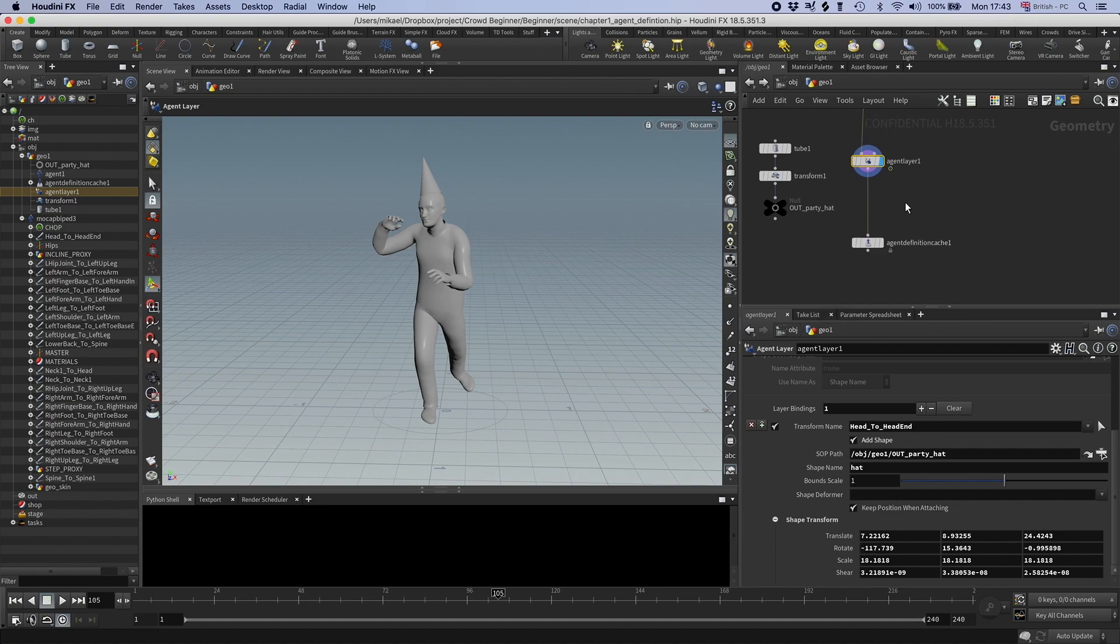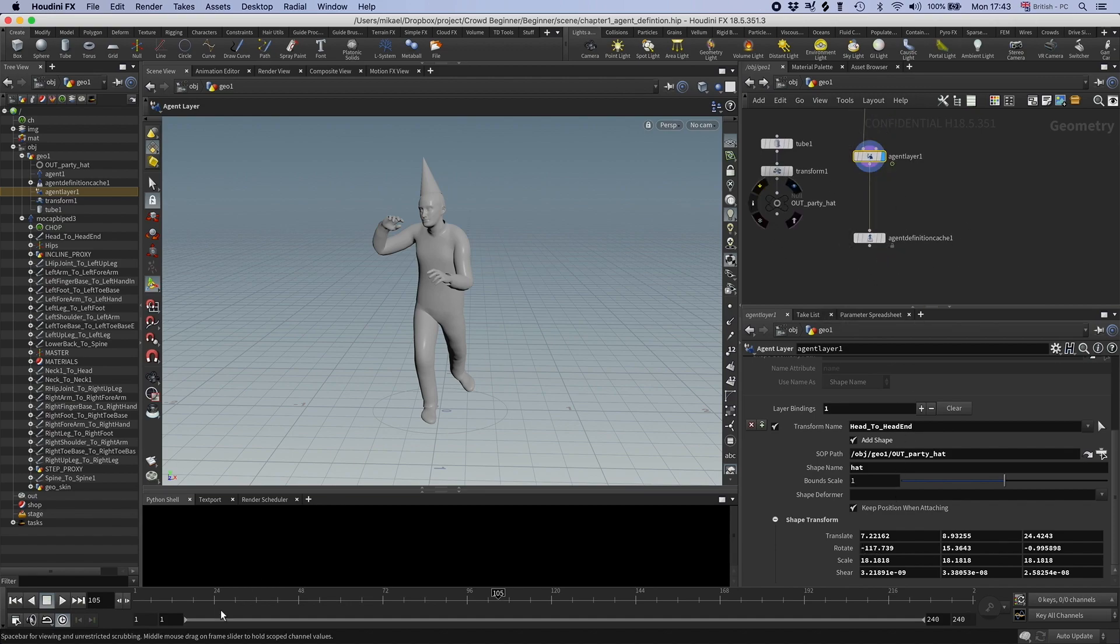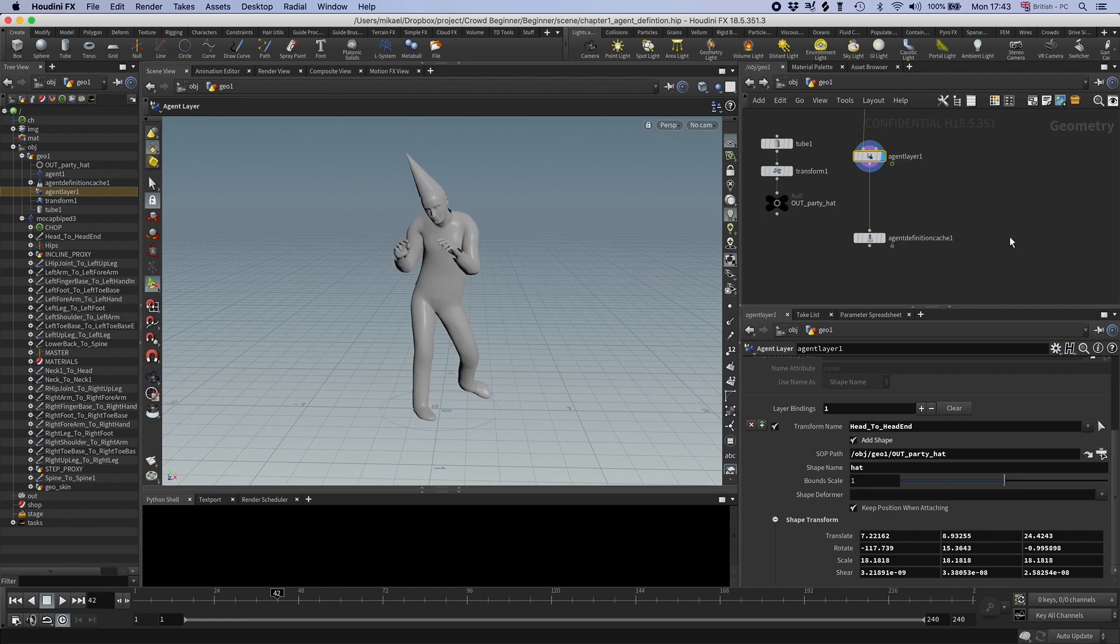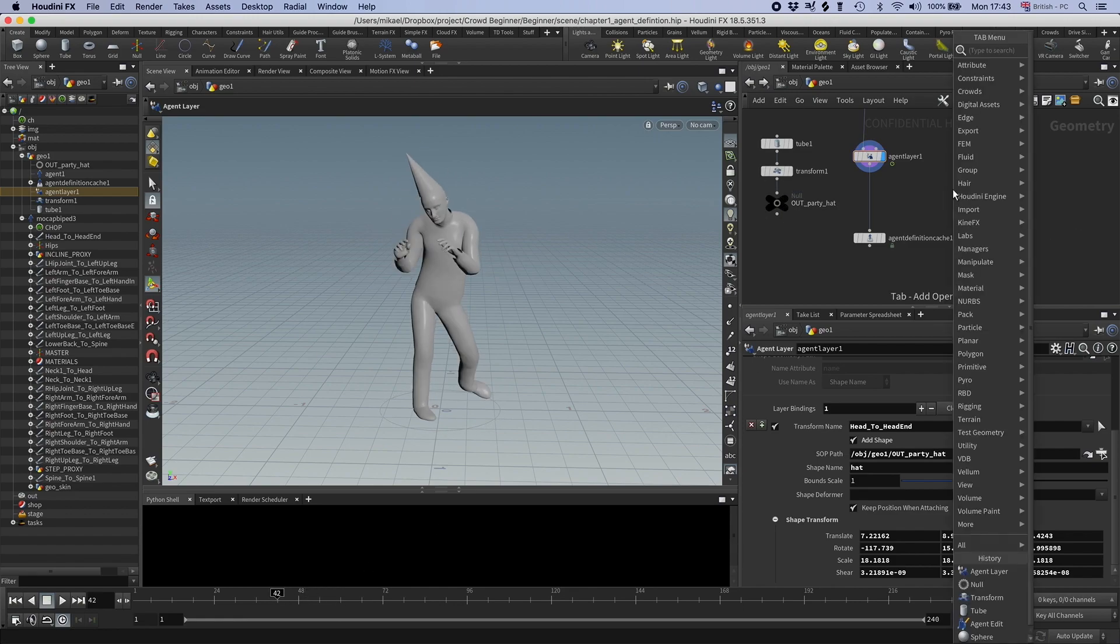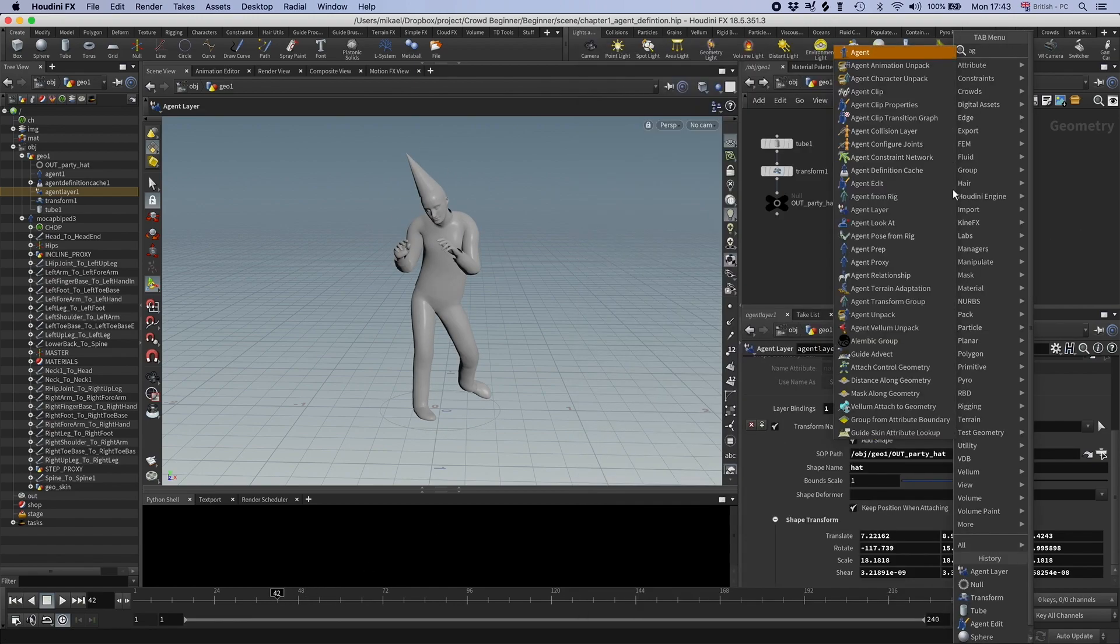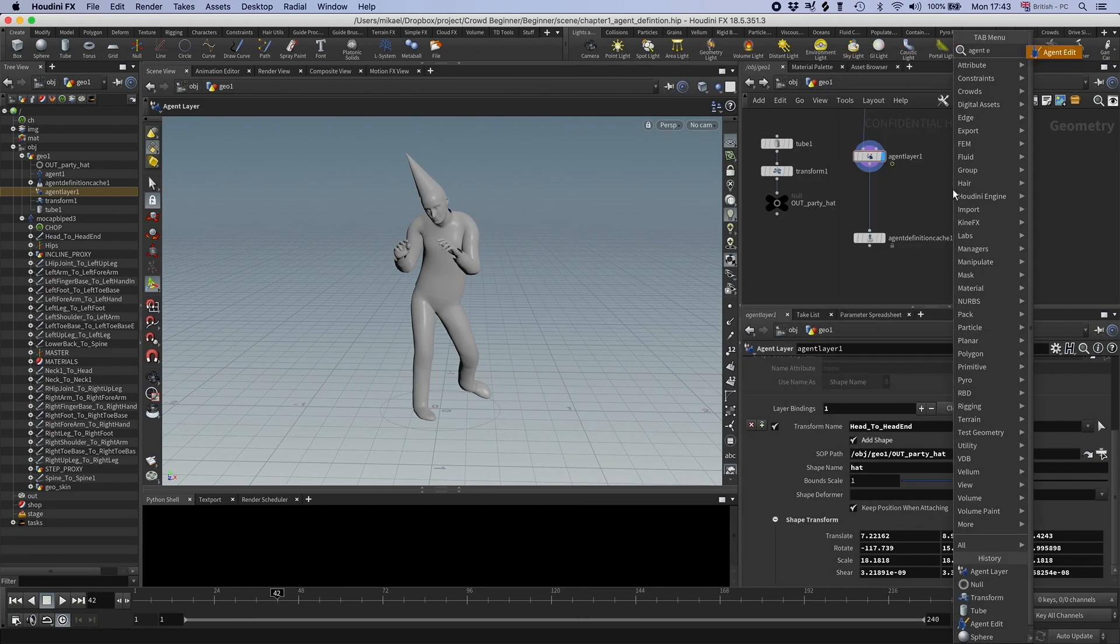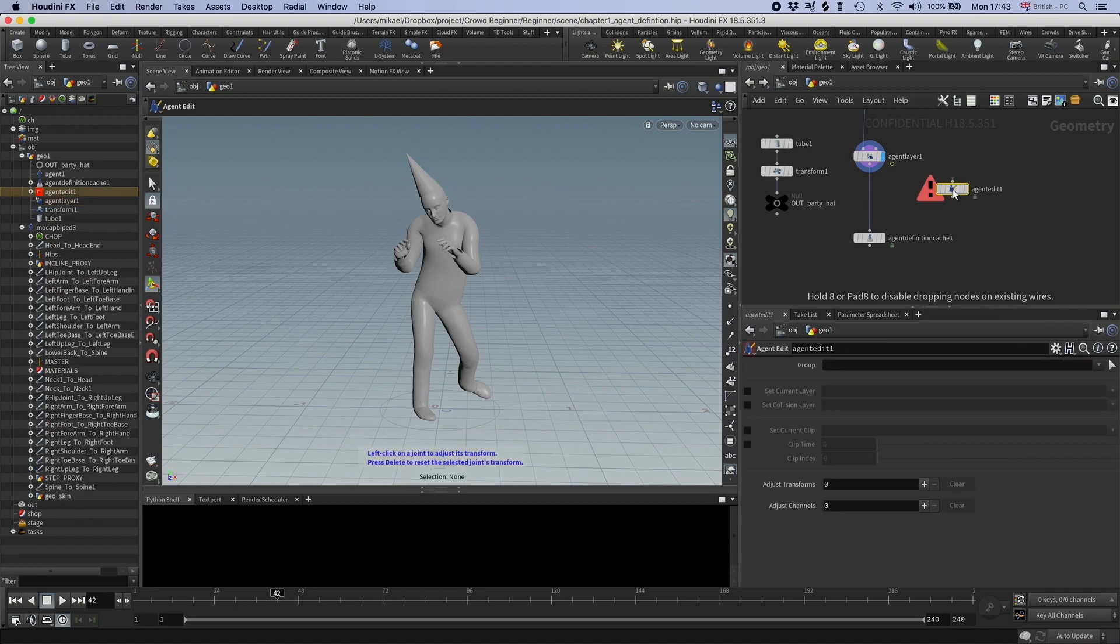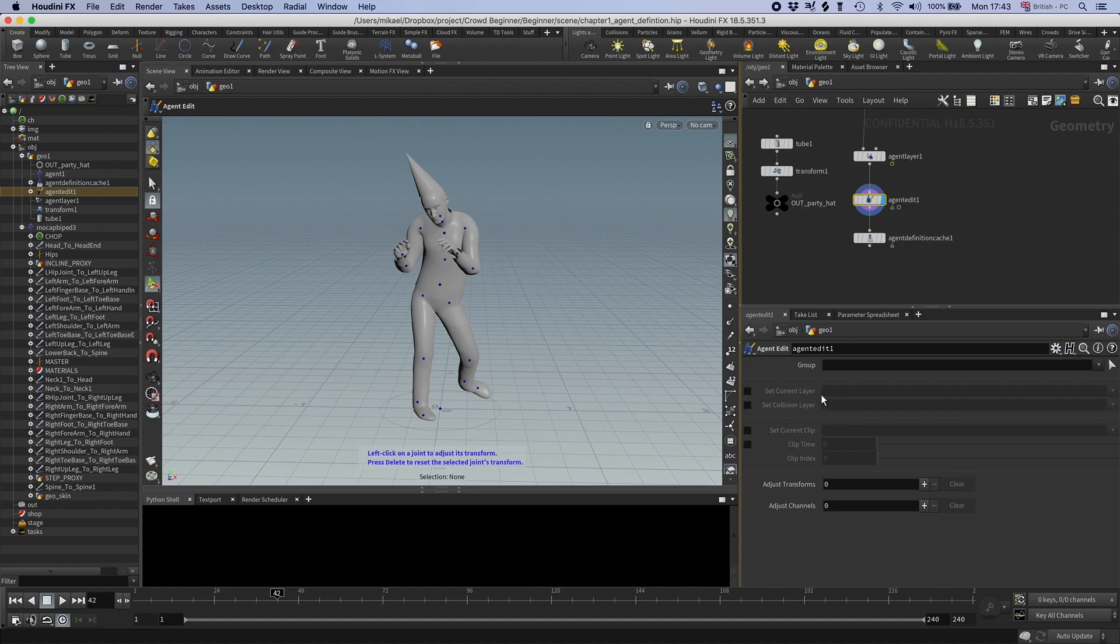Okay, so we have this party zombie. And let's just see what we have. So you can use this node, agent edit. This node is very practical to check different things on your agent. I have, for example, this set current layer. I can set the current layer to default without hat.